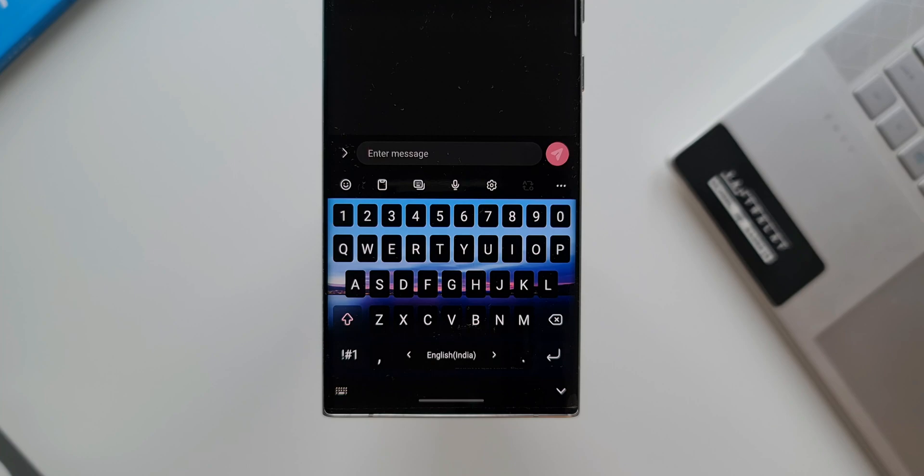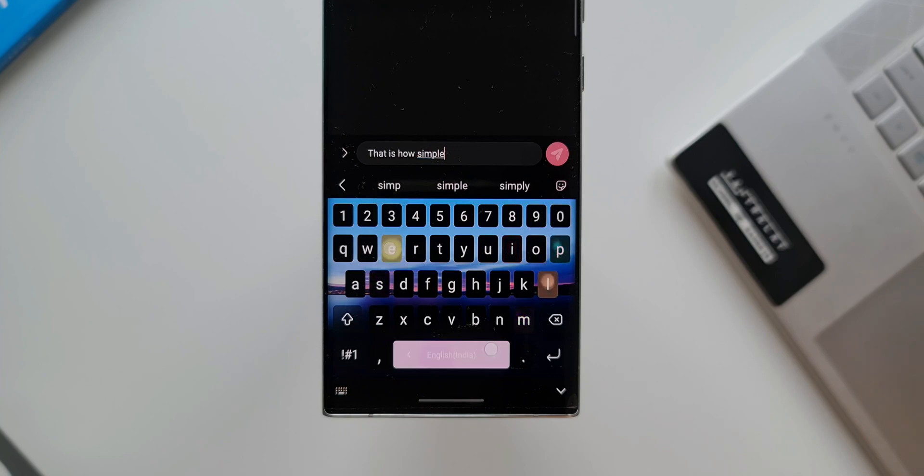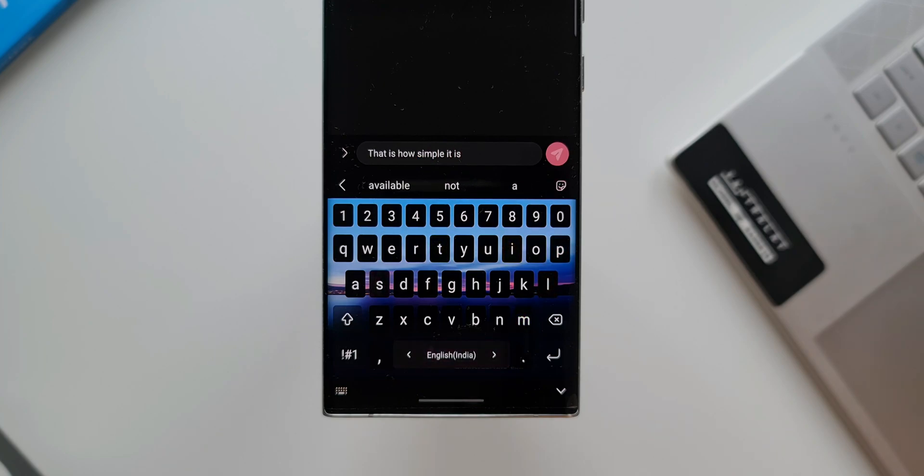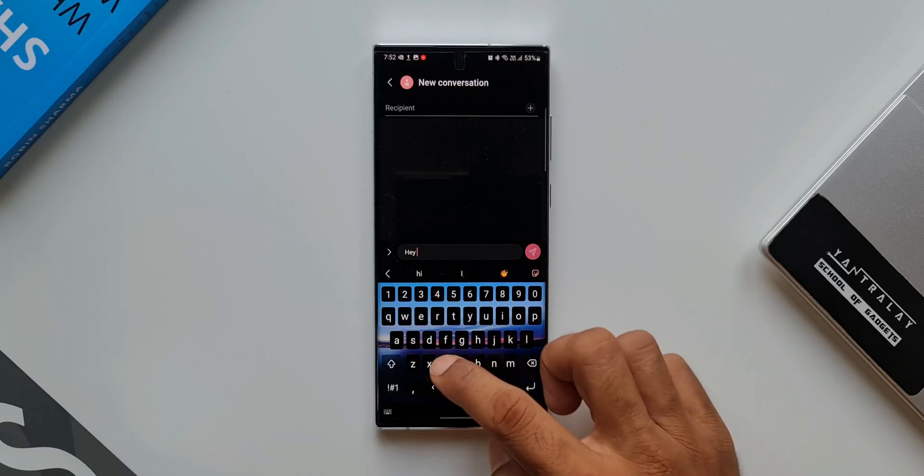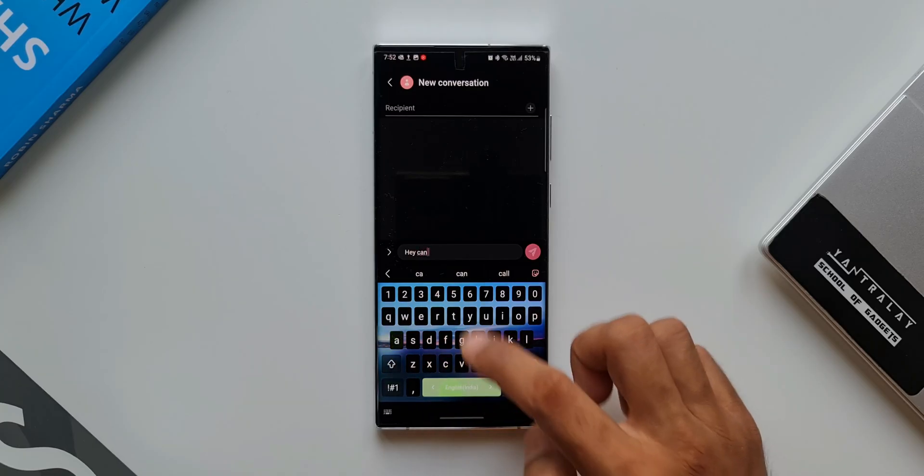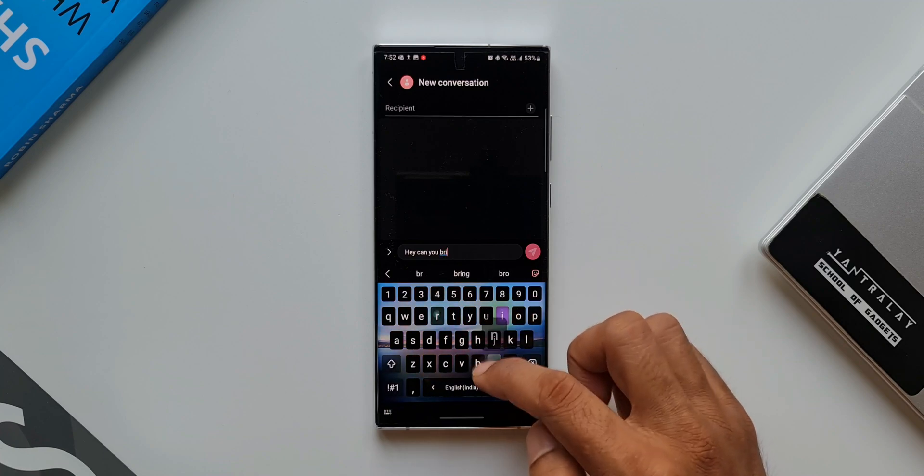So go ahead and check those links in the description. I hope this will be useful for those of you who are interested in theming your keyboard exactly like the way I have it on my phone, or you can be creative and you can create your own keyboard with some different backgrounds and different color effects on the keys. That's about it.